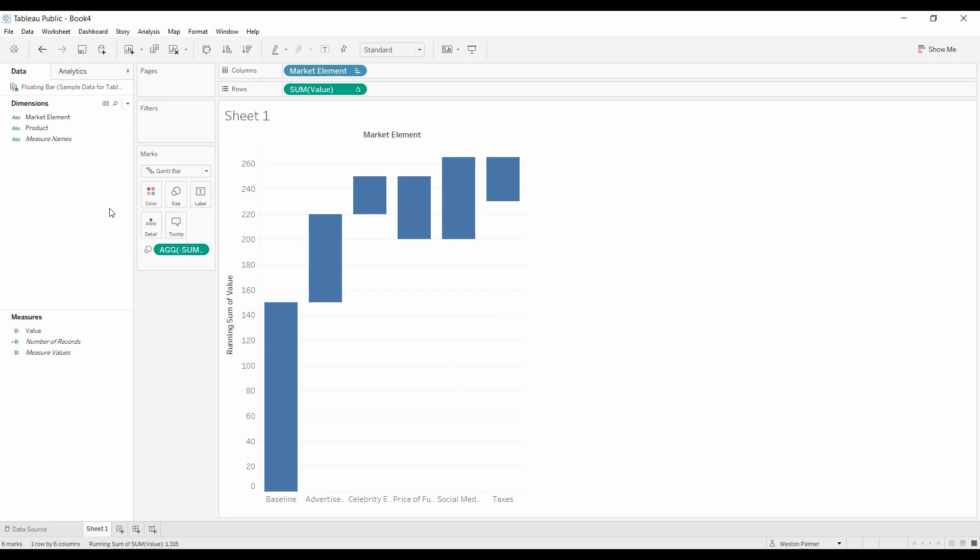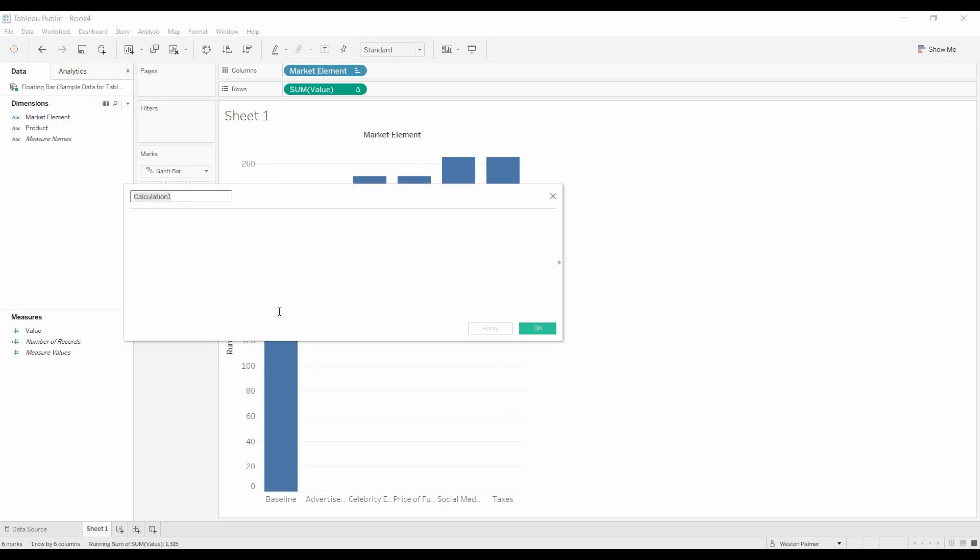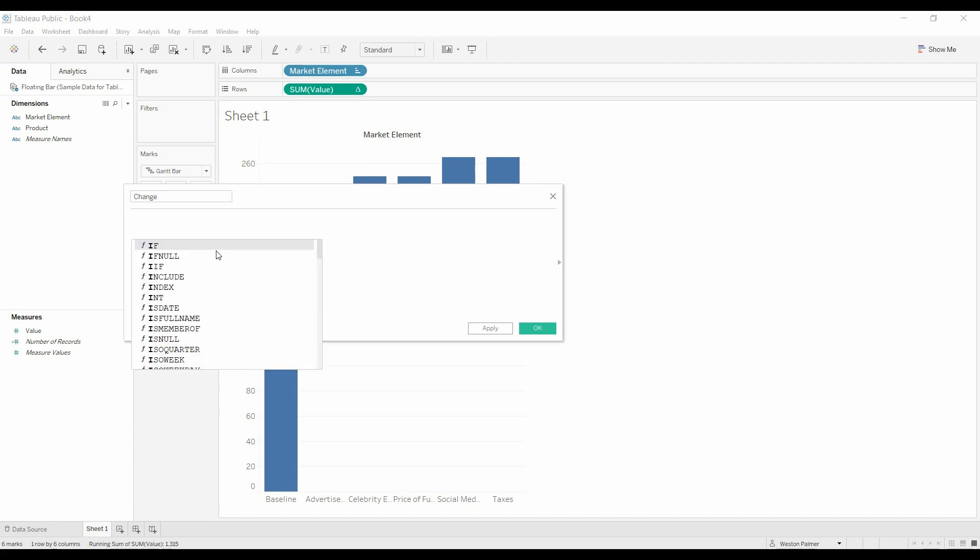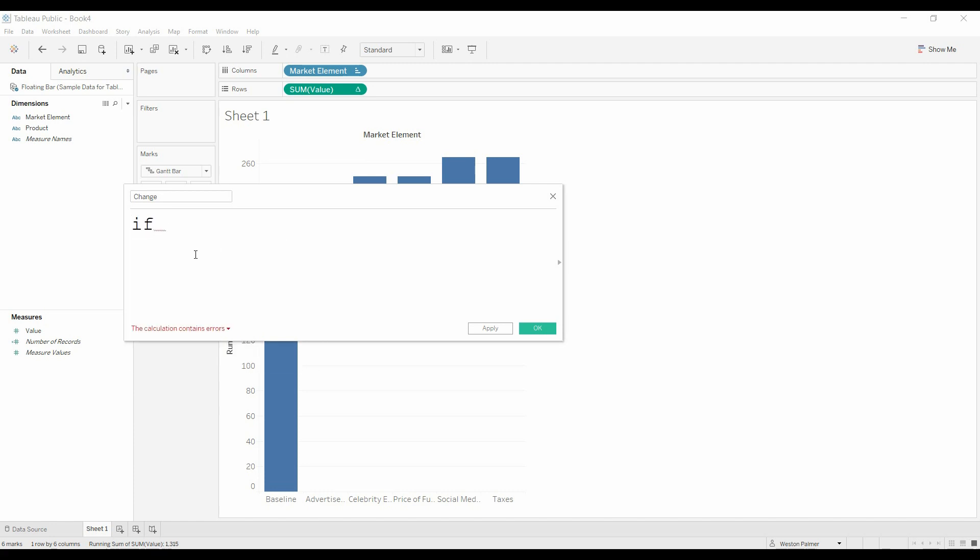So what I like to do is create another field, calculated field. We're going to call this change. And so I'm going to make this a little bit bigger. So if we start off and we say,